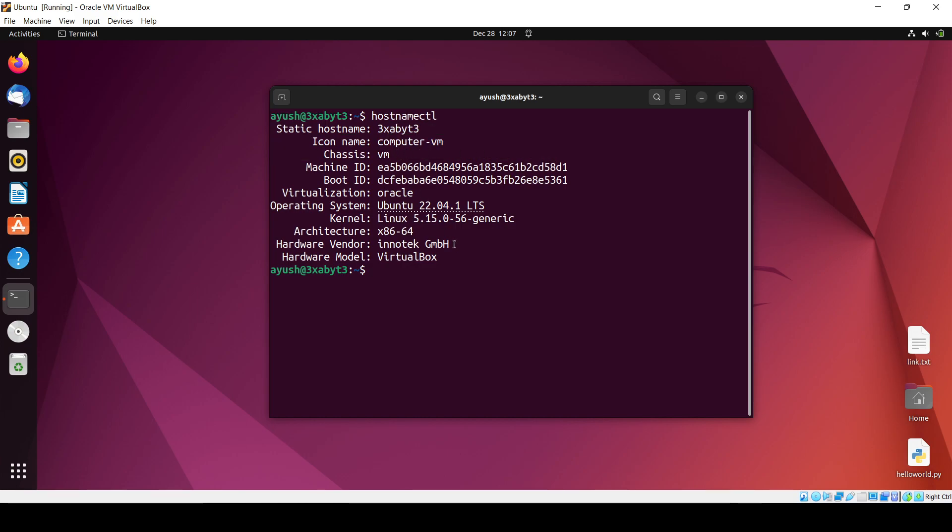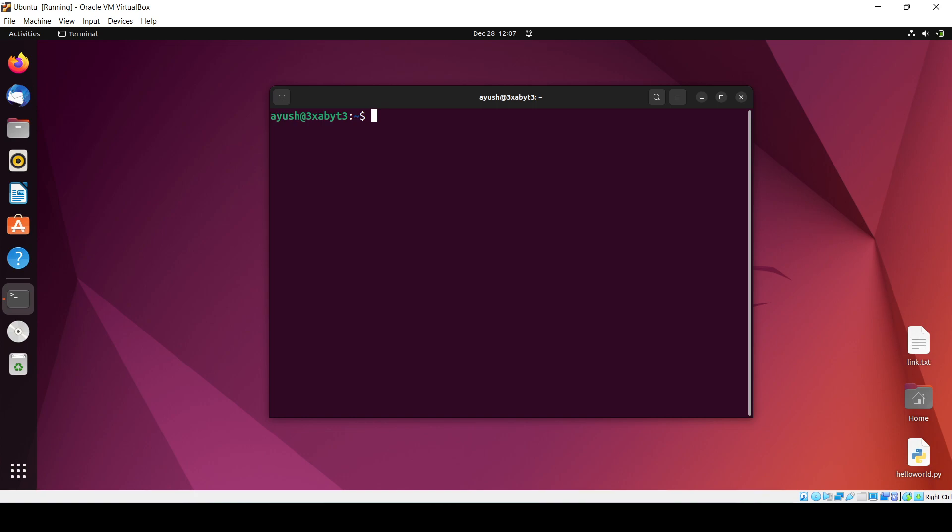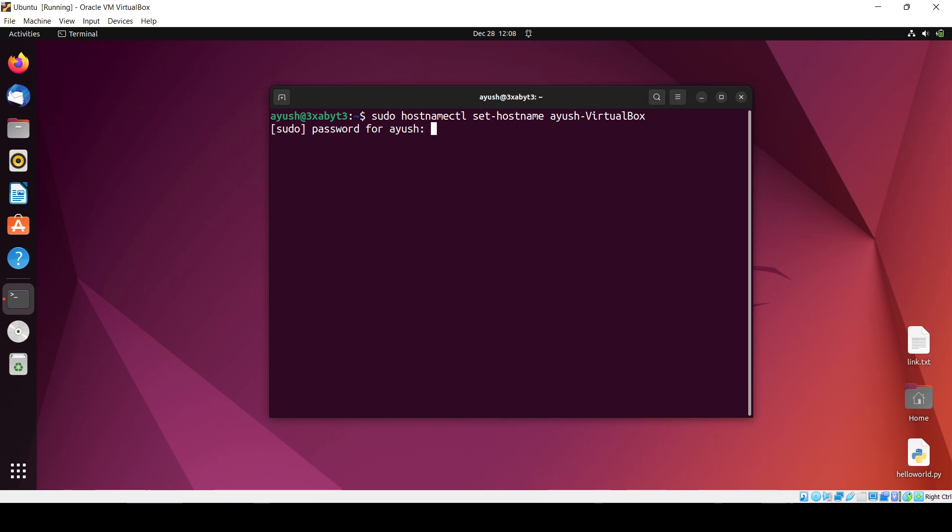Now what we can do is we'll need to change using 'sudo hostnamectl set-hostname' and we'll need to provide the hostname. I want the same hostname. Hit enter, you'll need to enter the password. I think I've entered wrong password. Yeah, okay.